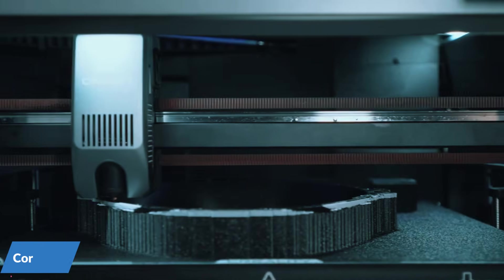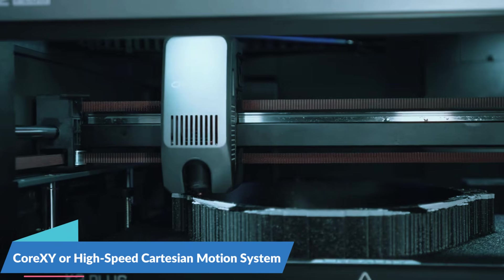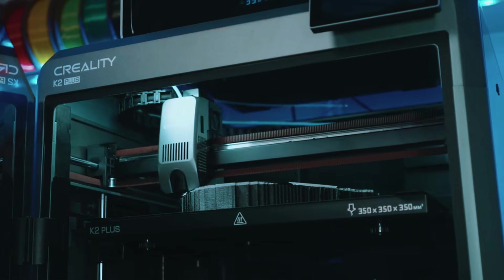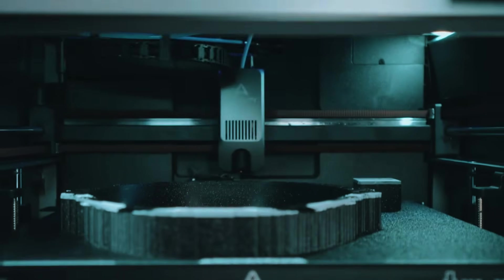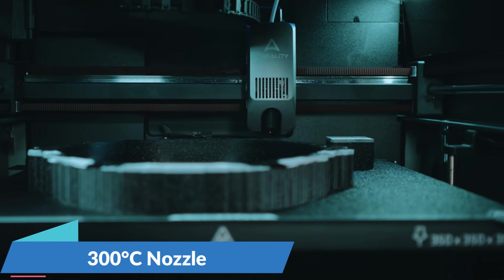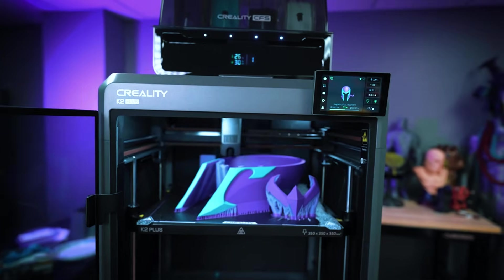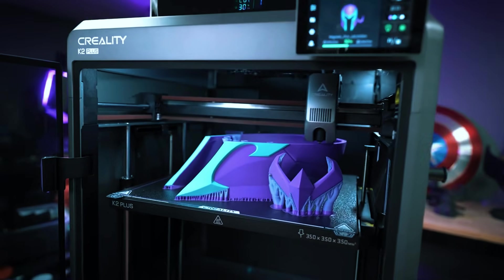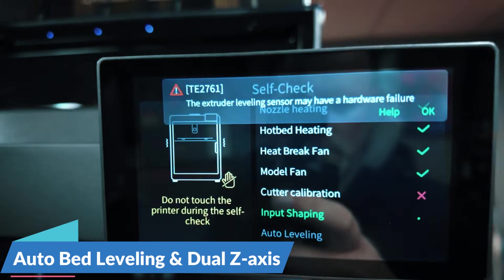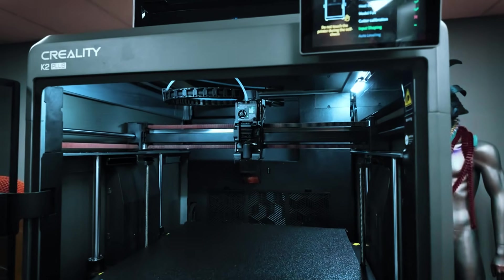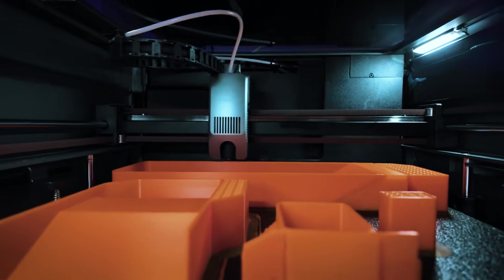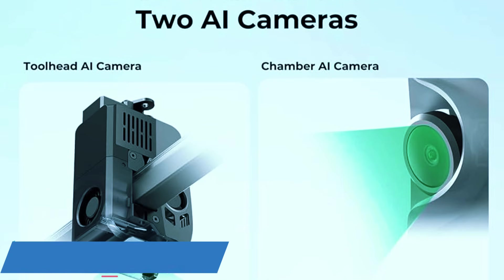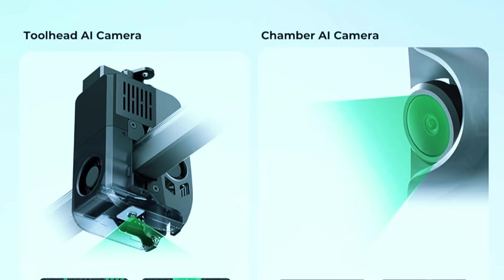It likely runs on a core XY or high-speed Cartesian motion system, which keeps the print head light and agile, especially when pushing faster speeds. The direct-drive extruder paired with a 300 degrees Celsius nozzle gives you a wide range of filament options, including more advanced materials like TPU or even carbon-fiber-filled blends. Add in auto bed leveling and a dual Z-axis for extra stability, and your first layers stay flat and locked in, essential for big, tall prints. A built-in camera with cloud-based remote control lets you manage jobs straight from your phone or browser.